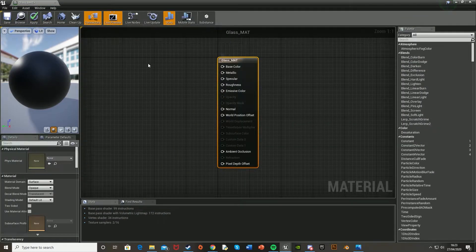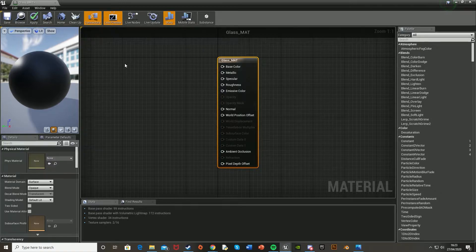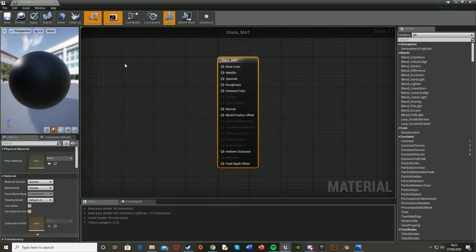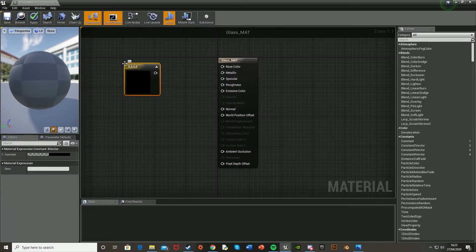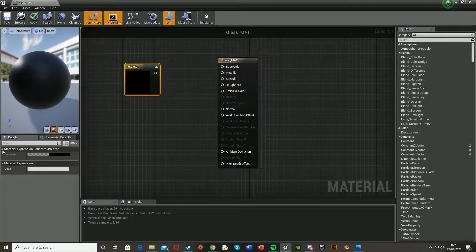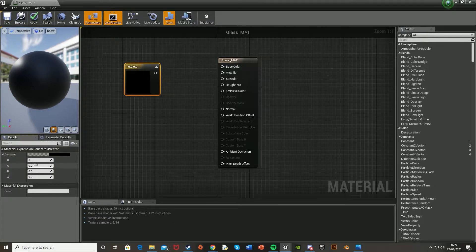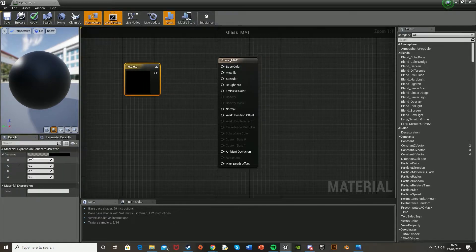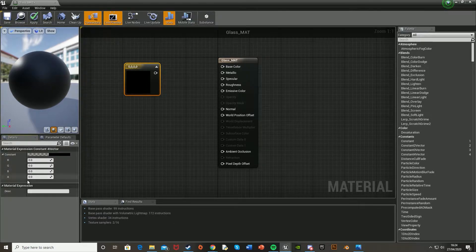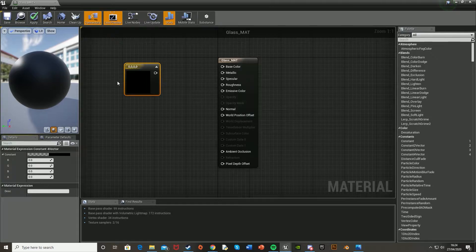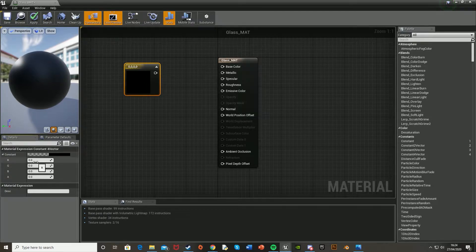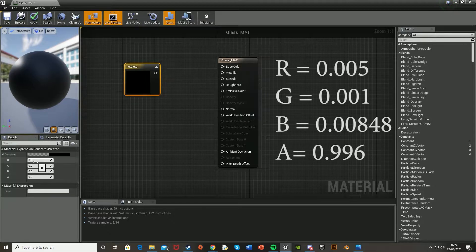And then once you've opened that up, we're going to want to get a constant 4 vector. And so to do that, you just hold down 4 and left click. And then let's go down to the bottom left here, open the constant, and change these values here. So this is the red, green, blue, and alpha colors for this. So I found some numbers that I used earlier, and I'll use them now.